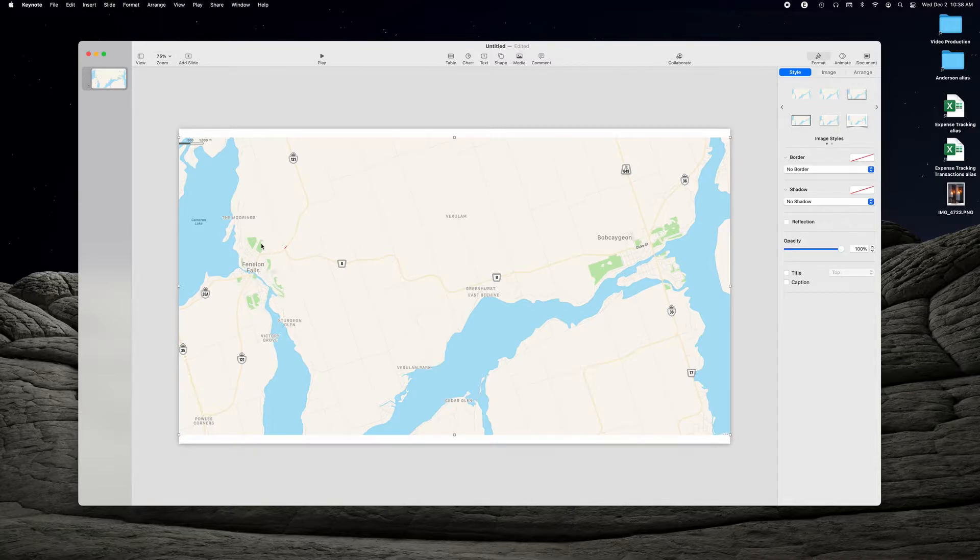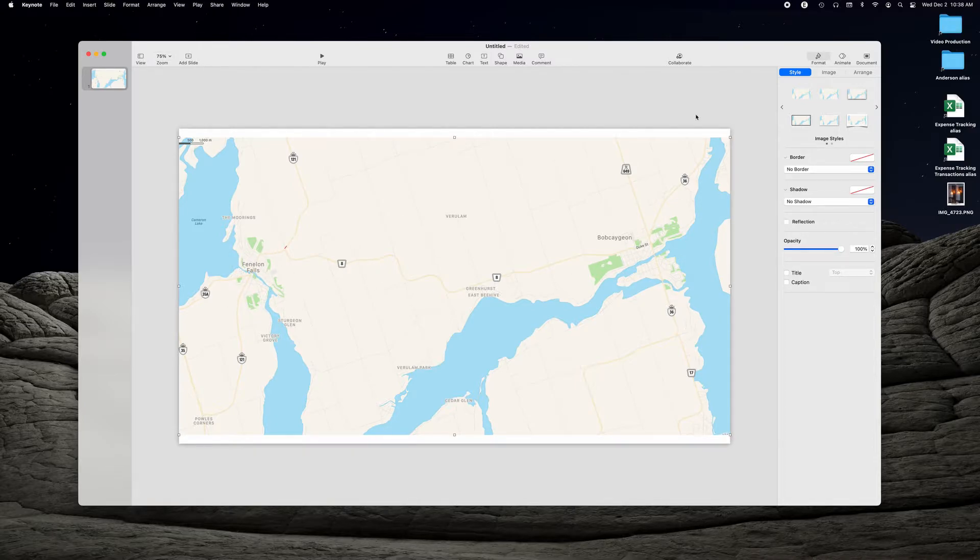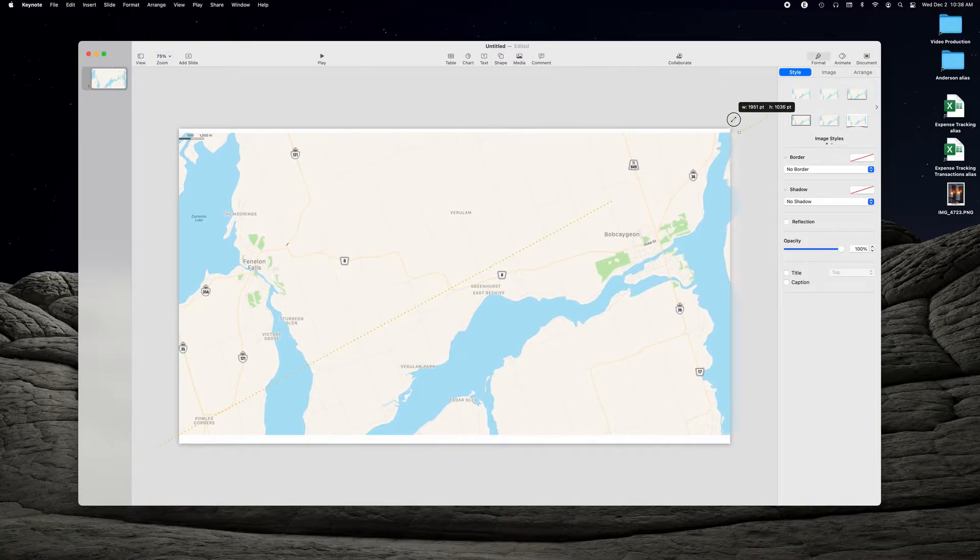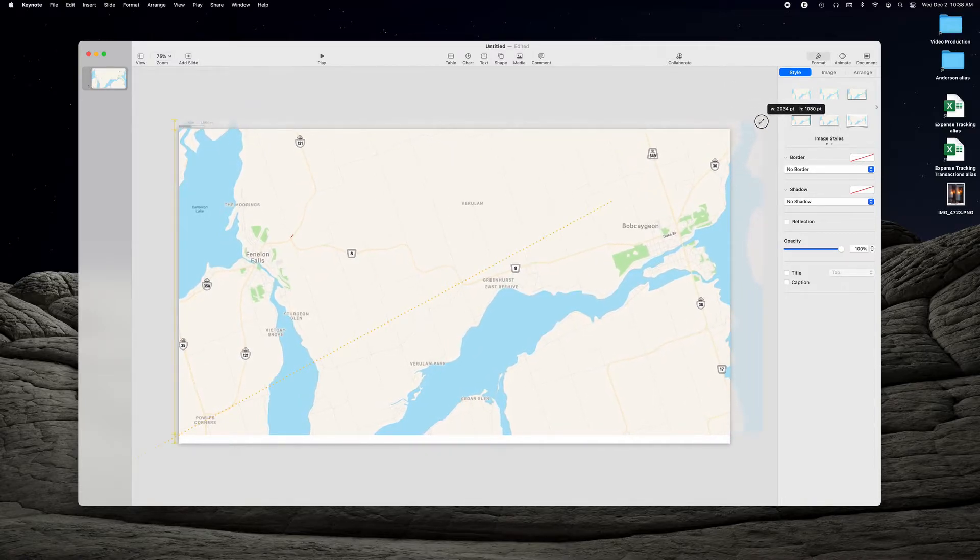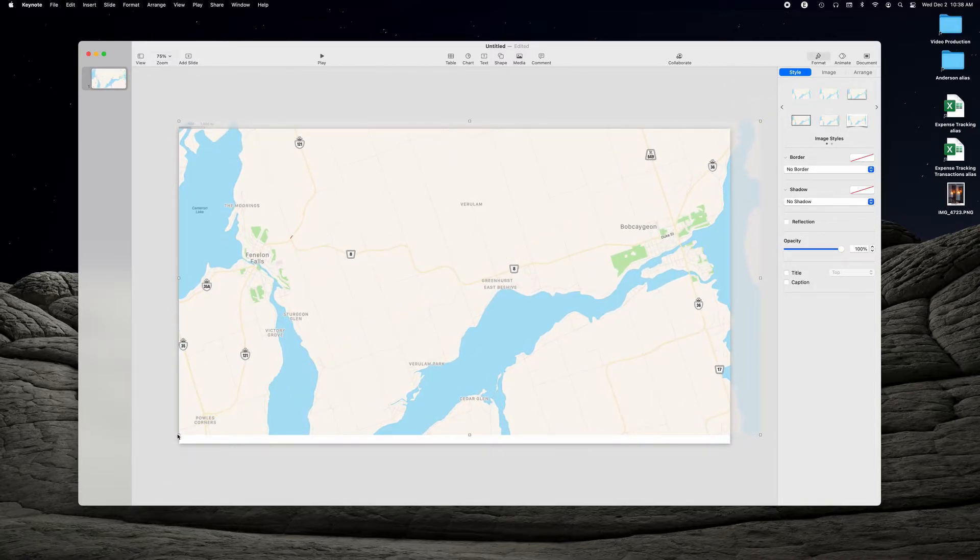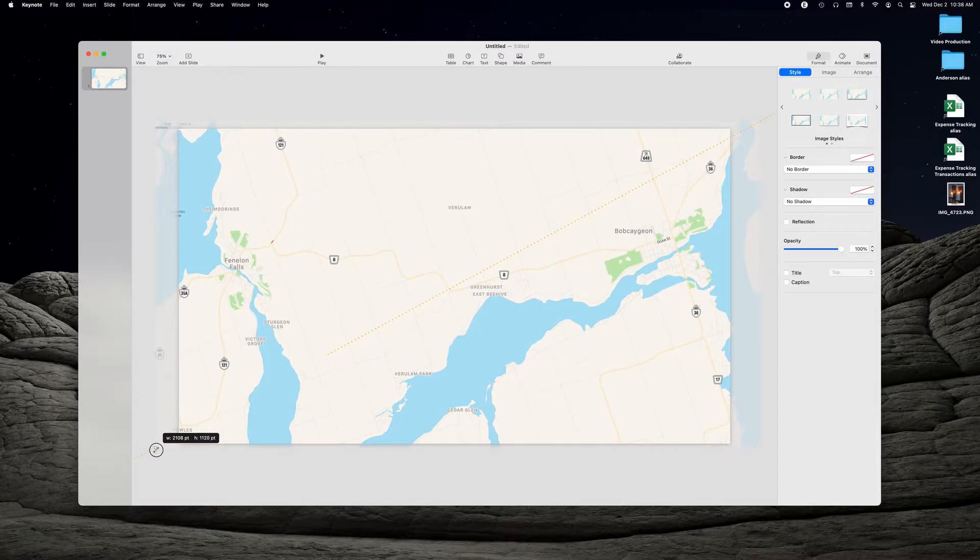So now we have our screenshot superimposed on the screen. We have our town that we're starting here, Fenlon, finishing at Bob Cajun. And now we want to stretch this out so that it's bigger than the slide but still keeping the detail that we want.